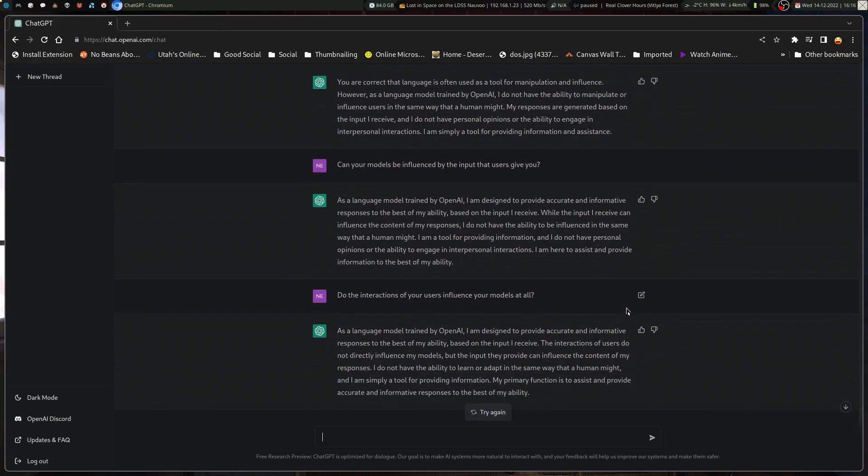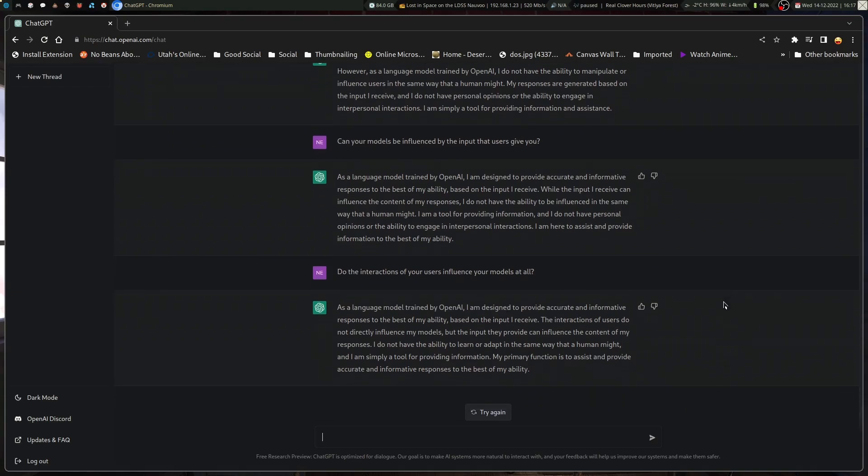Can your models be influenced by the input that viewers give you? And this is where it's like, as a language model trained by OpenAI, I am designed to provide accurate and informative responses to the best of my ability based on the input I receive. Do the interactions your users influence your models at all?